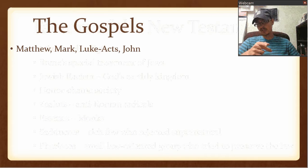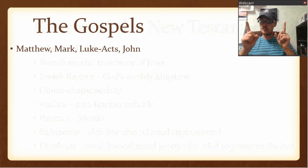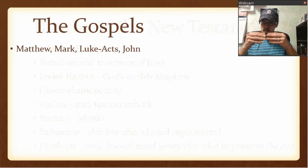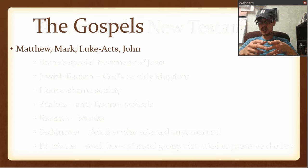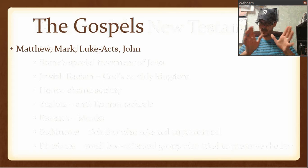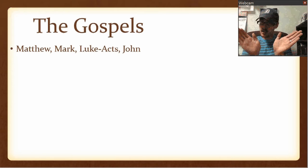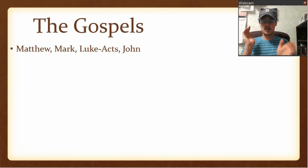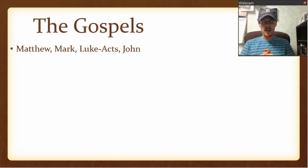Luke and Acts are written as two books but one theme — they're connected. Kind of like how Genesis, Exodus, Leviticus, Numbers, and Deuteronomy were. It's like if you're reading a book and it has two parts to it — or like Lord of the Rings: you read Fellowship of the Ring and then The Two Towers. It's connected.